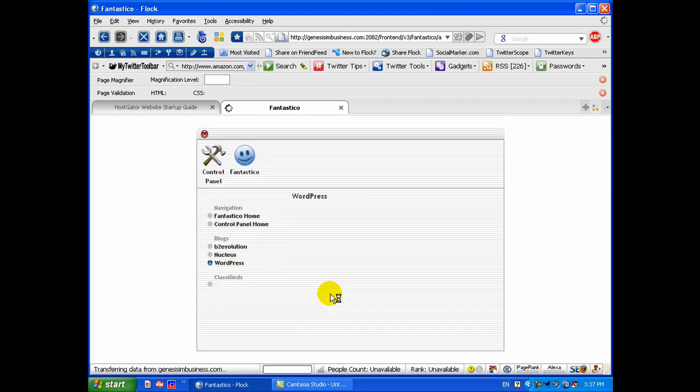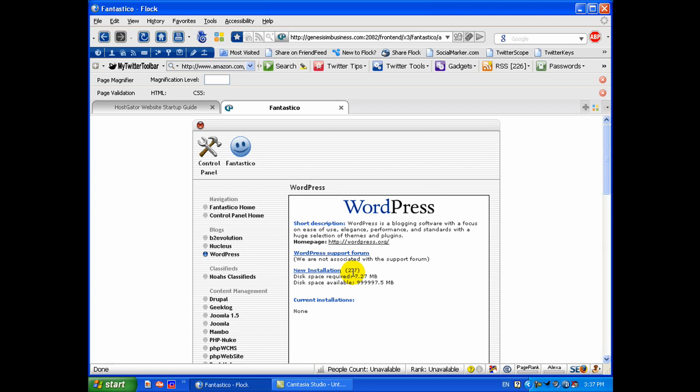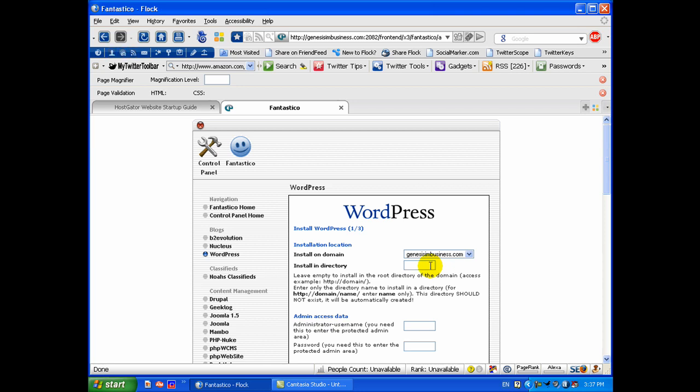But we want to install WordPress today. We want to click New Installation and it's actually installing version 2.7 which is the latest version of WordPress. We want to click that and it's going to do everything for us that we want.